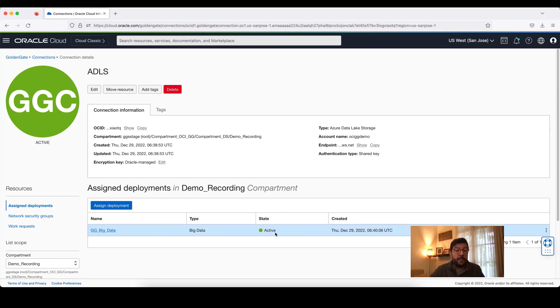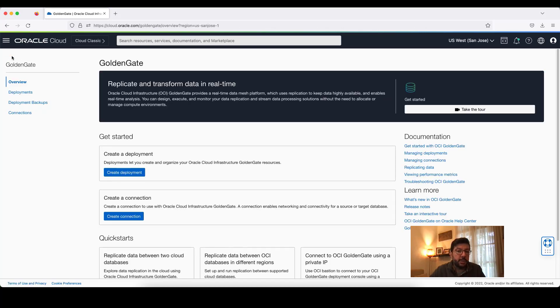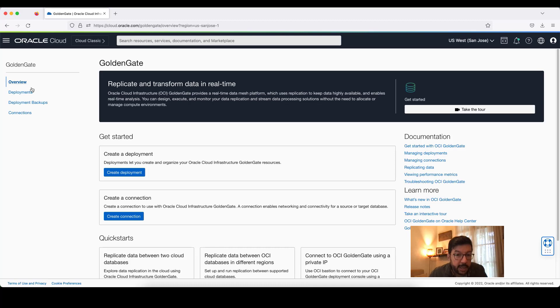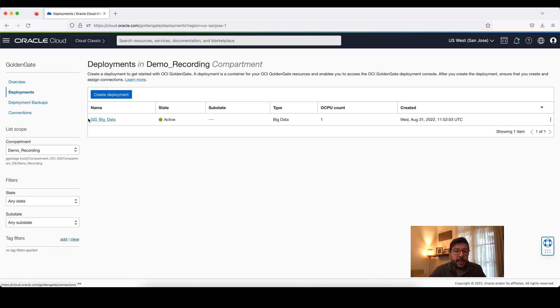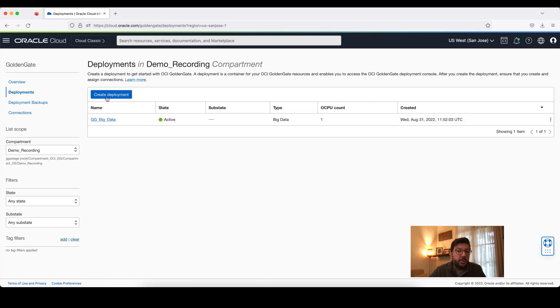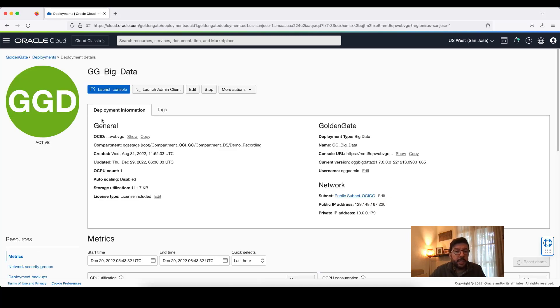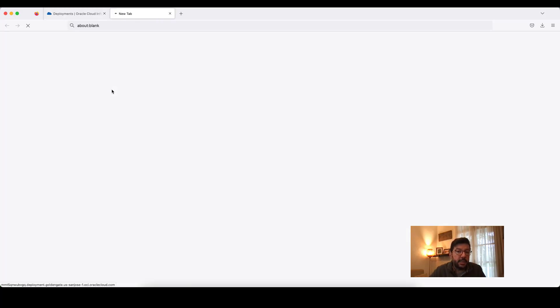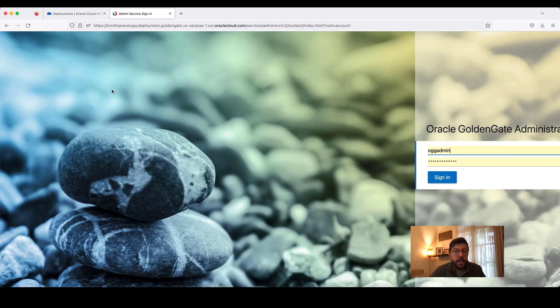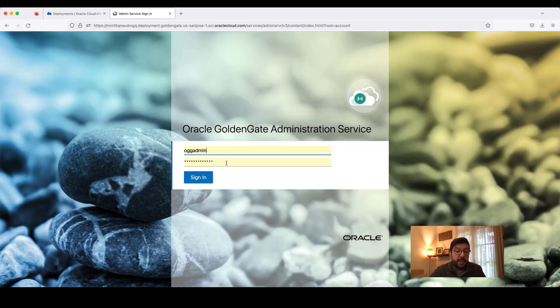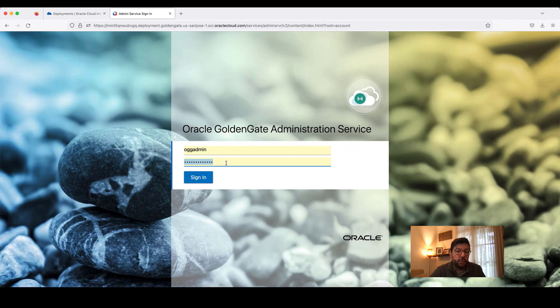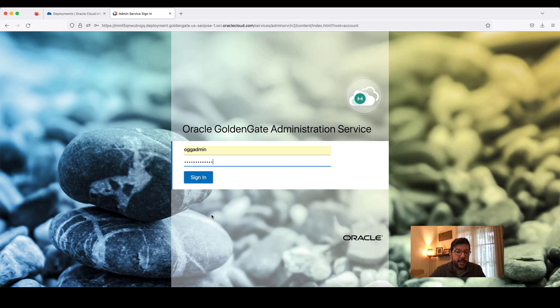I can now go to my deployment to configure the replication. I click on Golden Gate, Deployments. This is the deployment that I'm going to use today. But you can just create a new deployment if you need by clicking the Create Deployment button. But be sure that the type is Big Data. This is the Big Data OCI Golden Gate deployment type that we need for Azure Data Lake Storage. In the deployment details, I will click on Launch Console. Provide my username and password to login to OCI Golden Gate User Interface and click on Sign In.